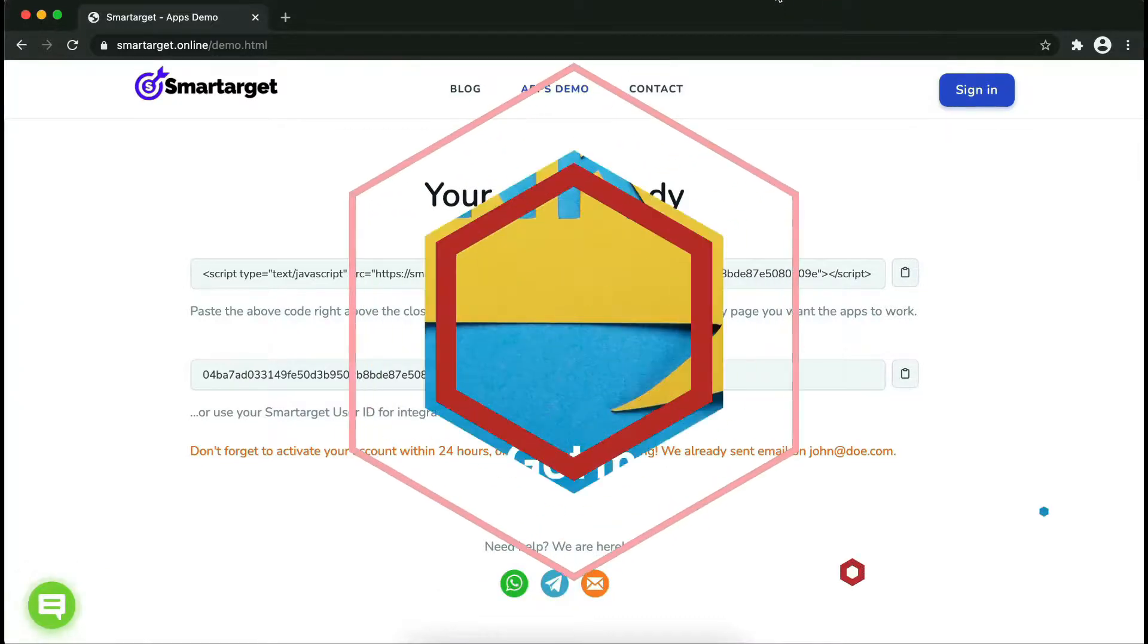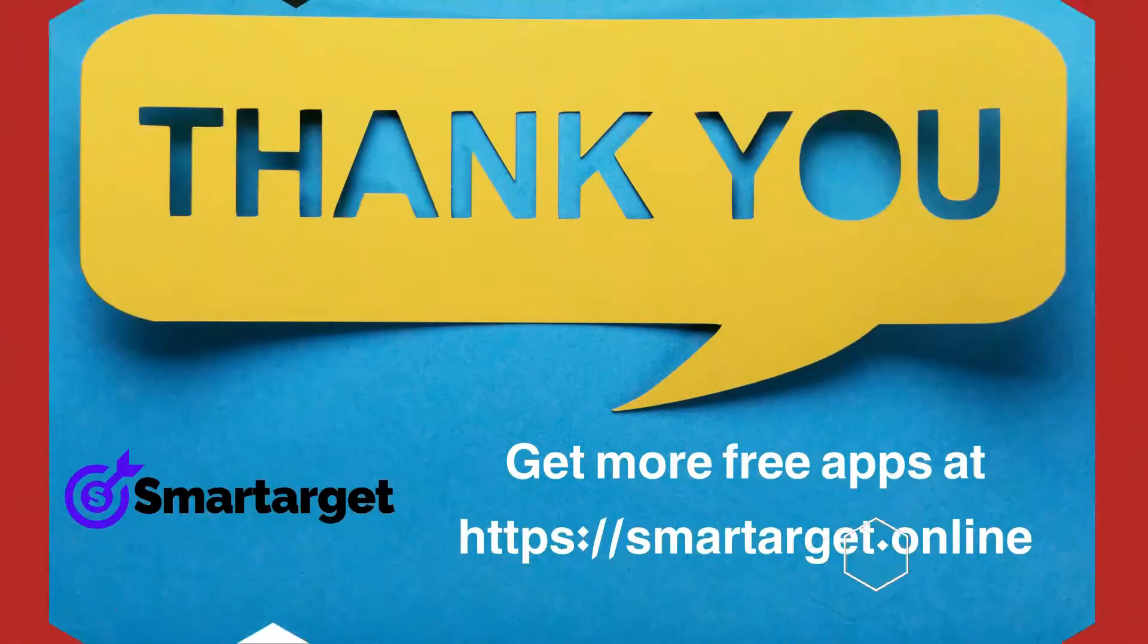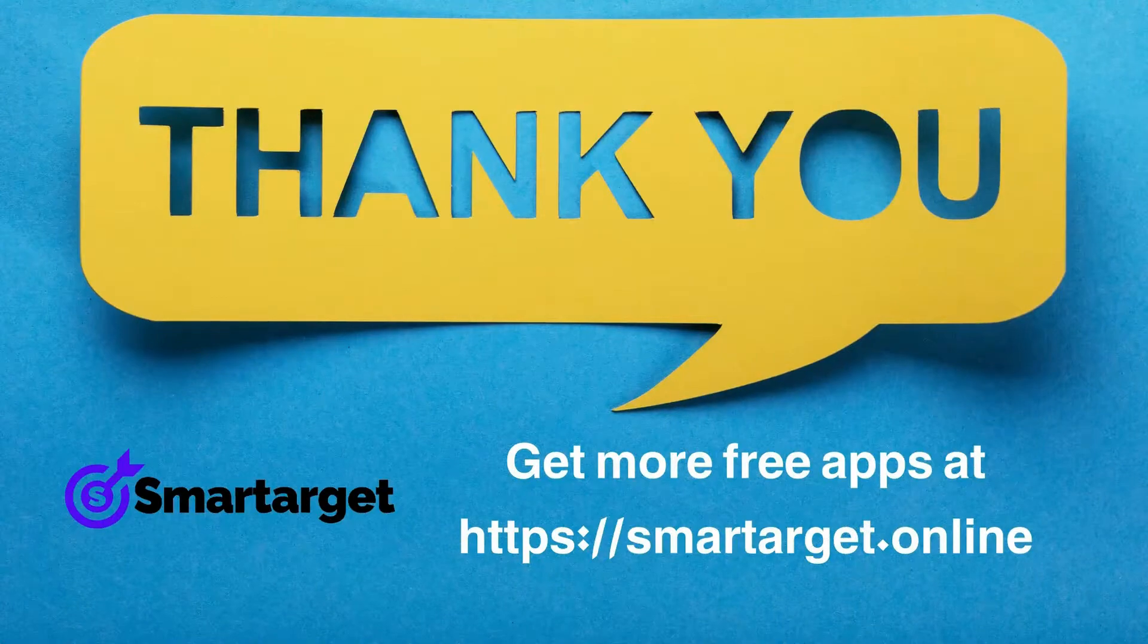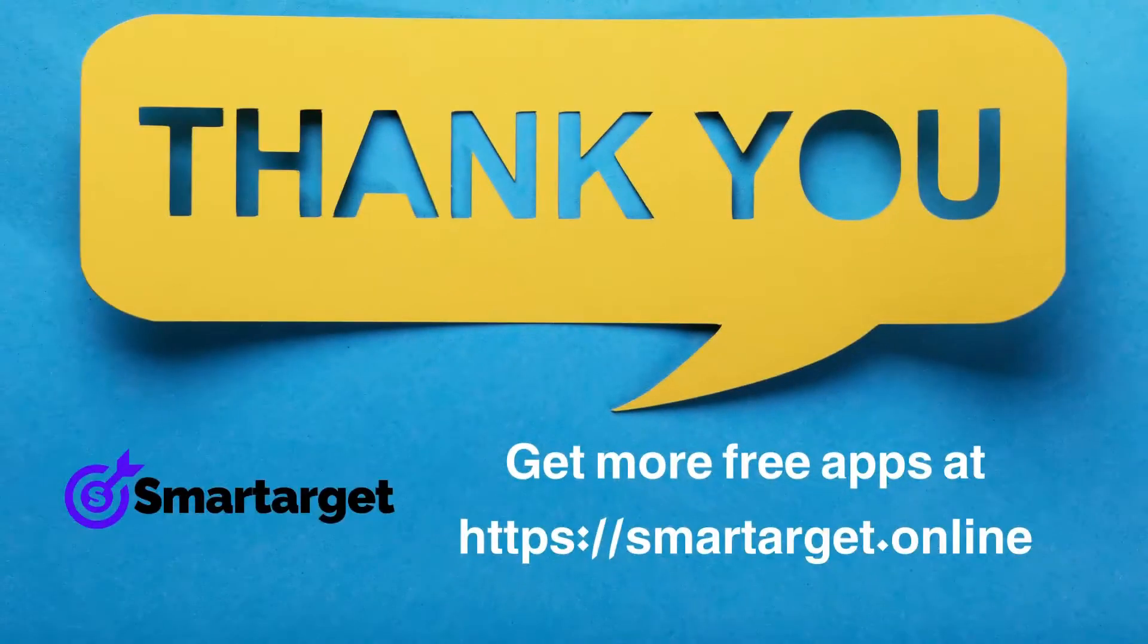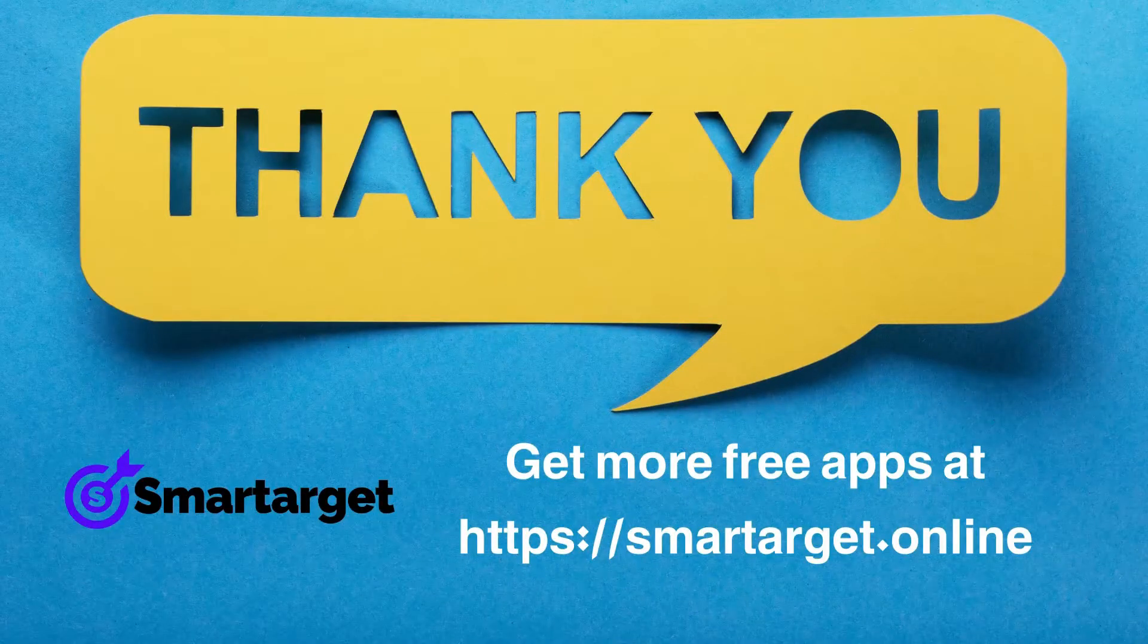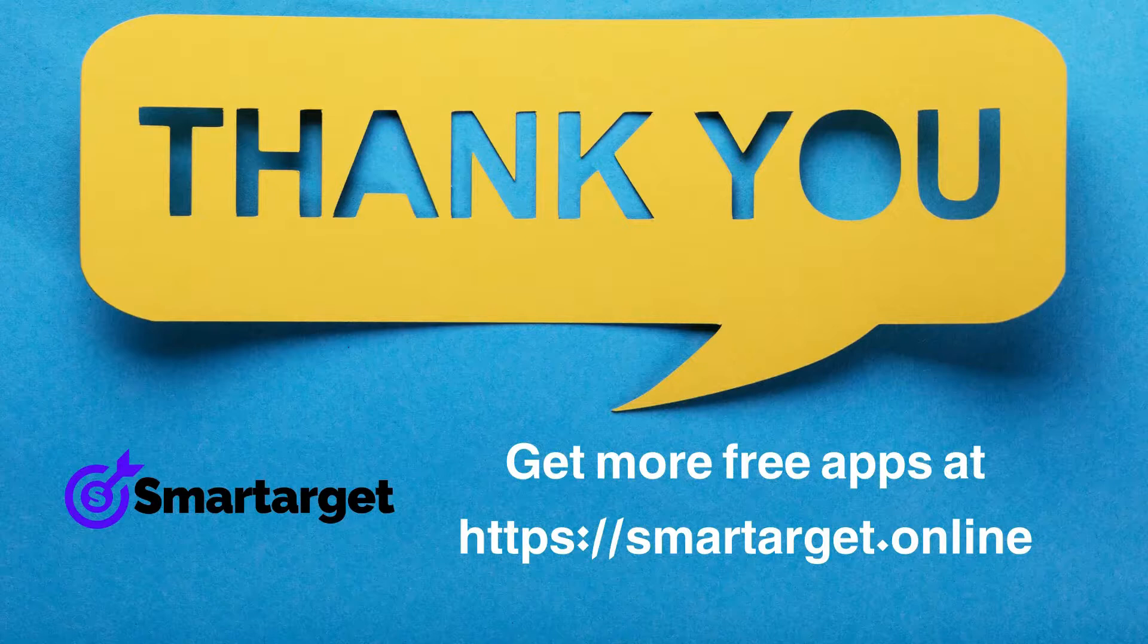SmartTarget has many more apps that you can integrate for free at smarttarget.online.